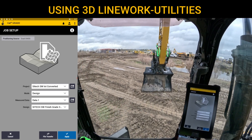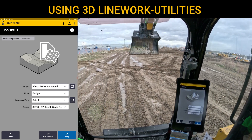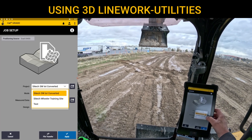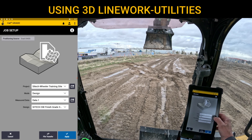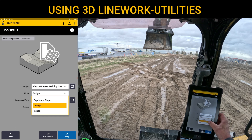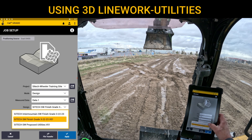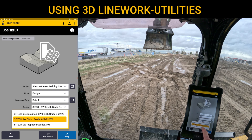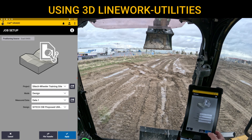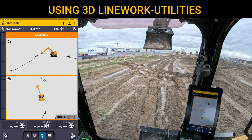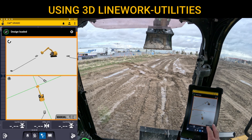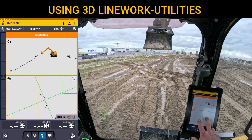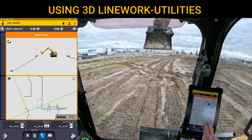As you can see, we've got an open field in our back lot where we've built the design. I've got the Sight Tech Wheeler training site. I'm going to leave it on design and come down to my proposed utilities, which is my 3D linework, and open that. Once I open it and zoom out, you can see there's no background surface — it is literally just the linework that came in.